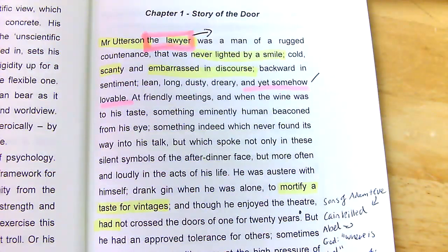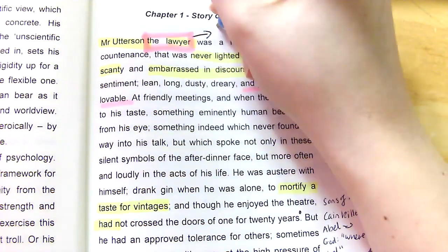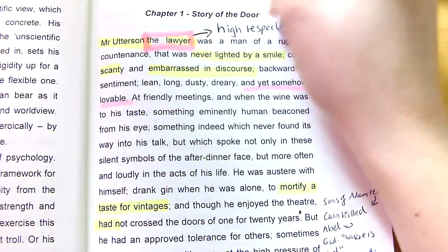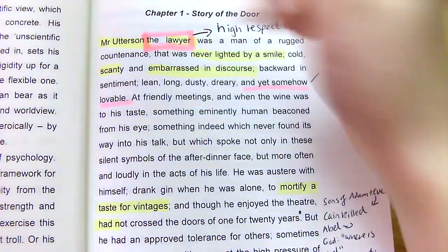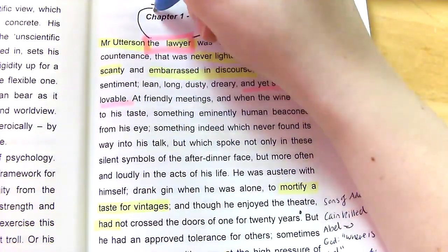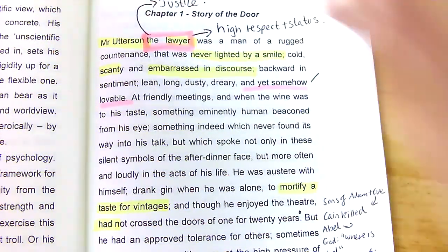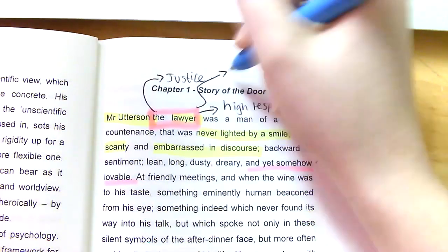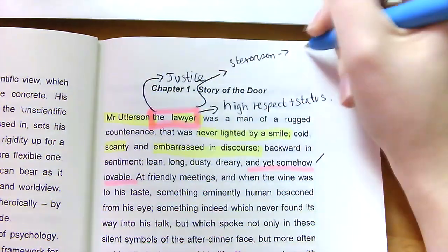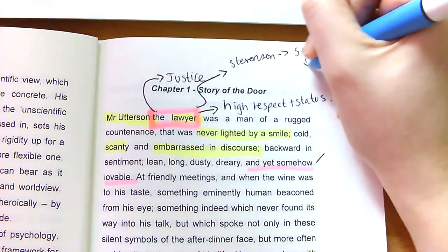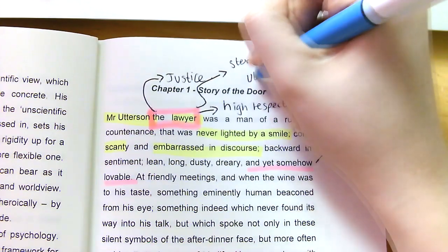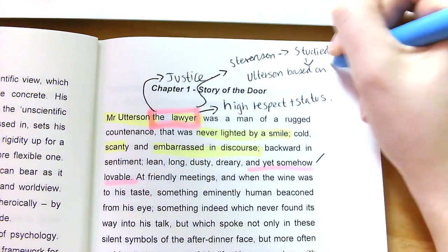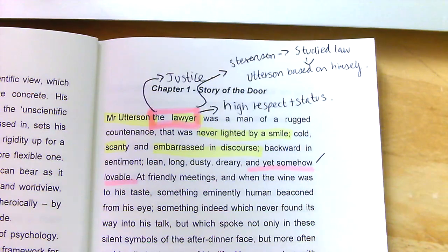Why does Stevenson want the very first thing we know about Mr. Utterson — who we already presume is our main character — to be that he's a lawyer? It could show he is of high respect and status within Victorian society, that he is a character concerned with justice. And, as we know from context, Stevenson himself studied law at university, so arguably Utterson may be based on himself in some way — though it's not certain.